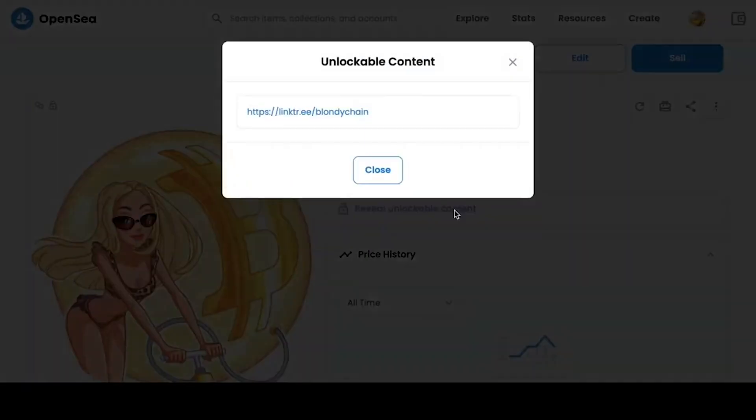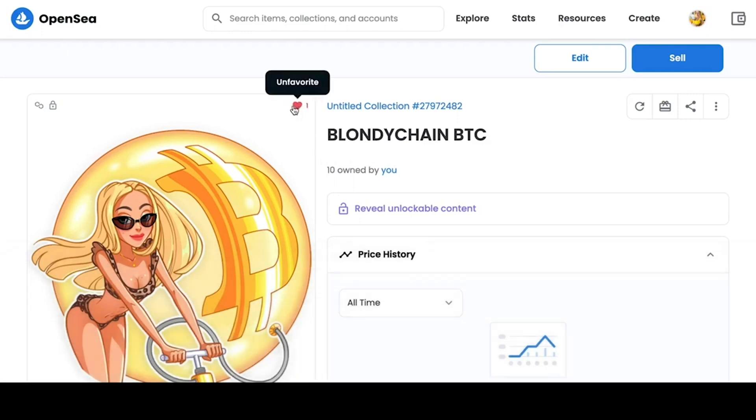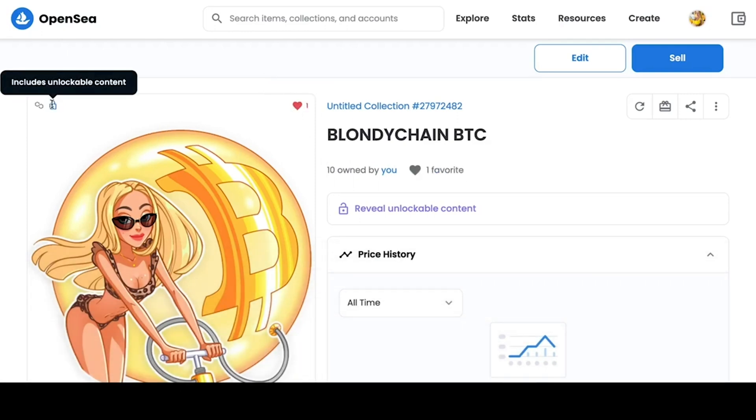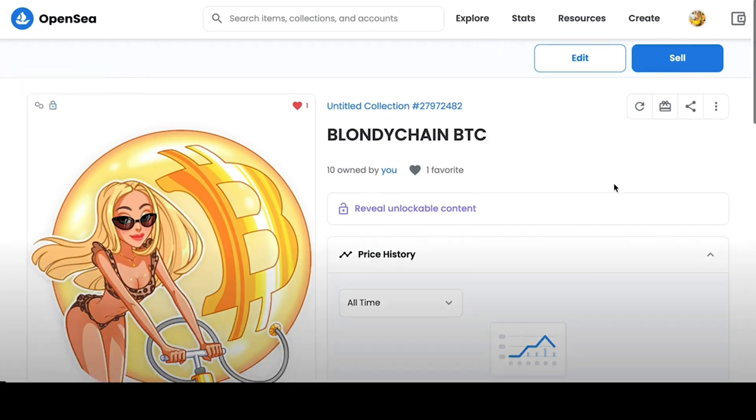On top, we can add NFT to favorites. On the left, we can see that this NFT contains locked content. To view our work, we can simply click on the picture.